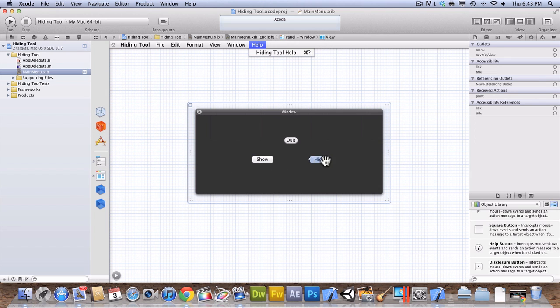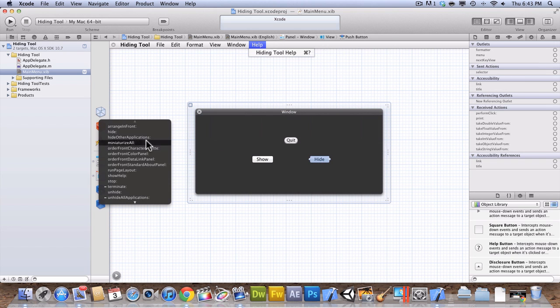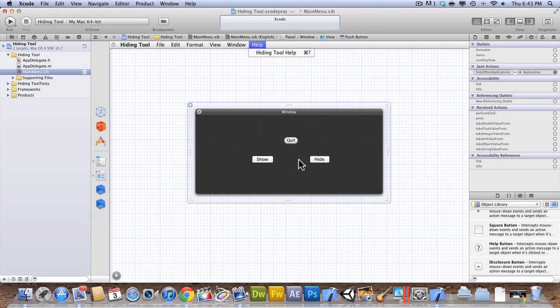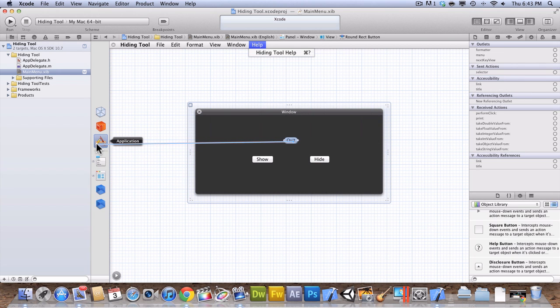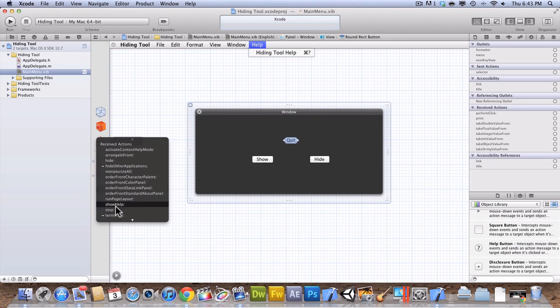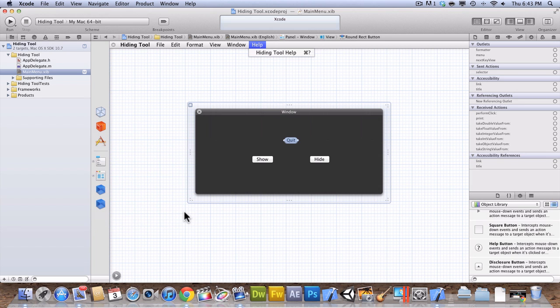Then we're going to go over to hide. We're going to right-click and drag onto application and hit hide other applications. And then on quit, we're going to do the same thing, right-click and drag, and then we're going to hit terminate. Terminate quits the app.